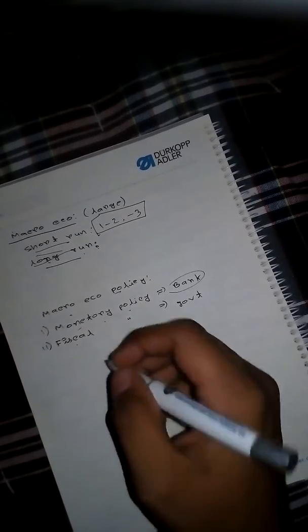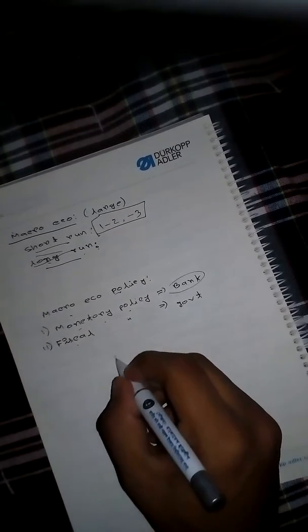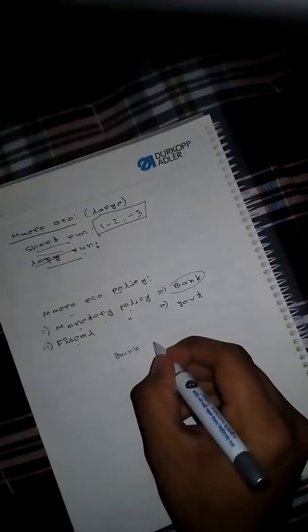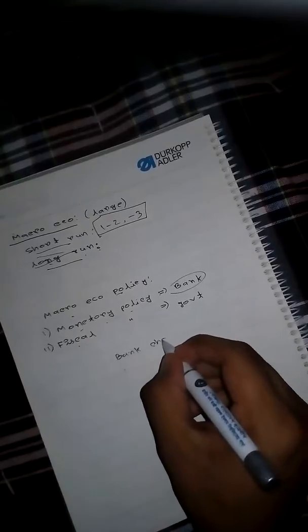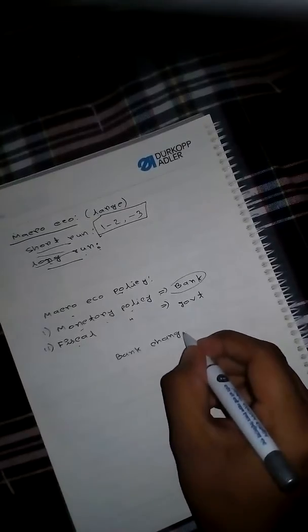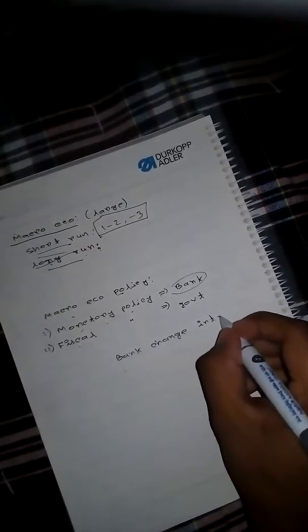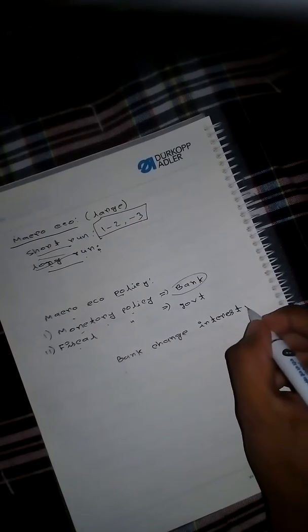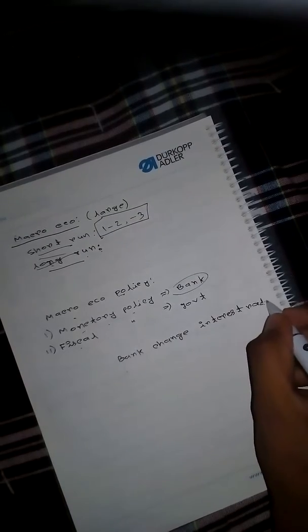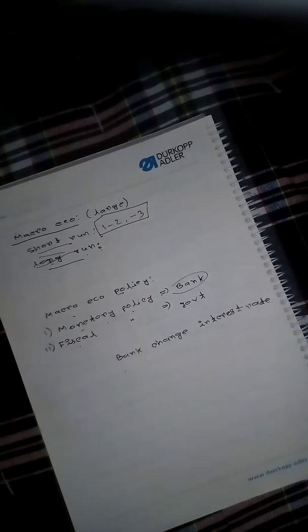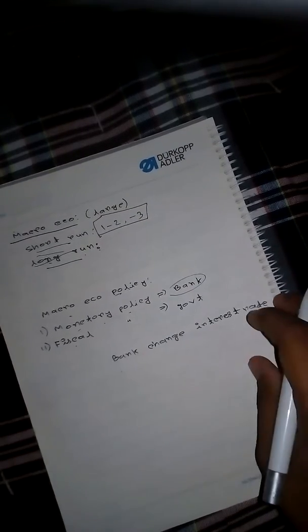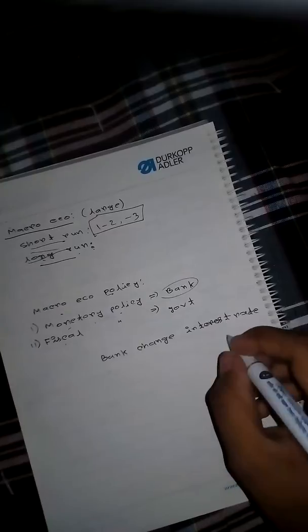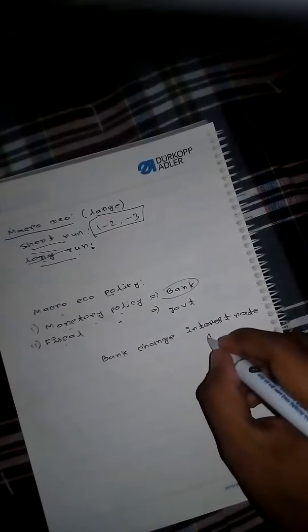Because if the bank increases the interest rate, the people of the country are not interested to take loans from the bank.